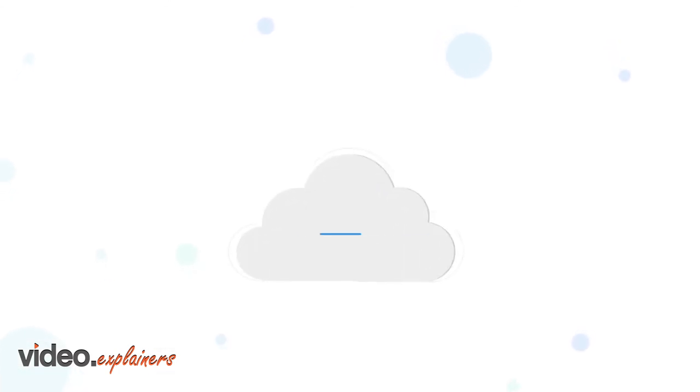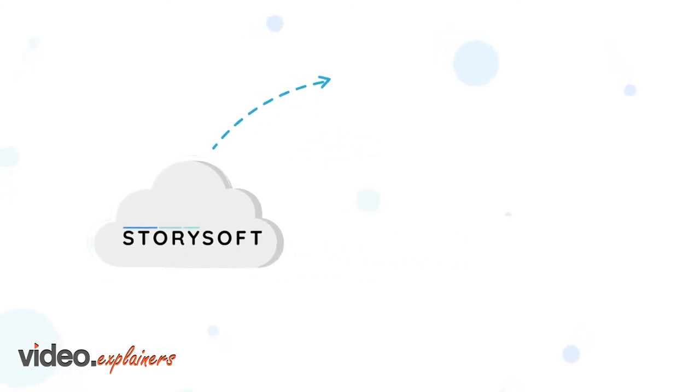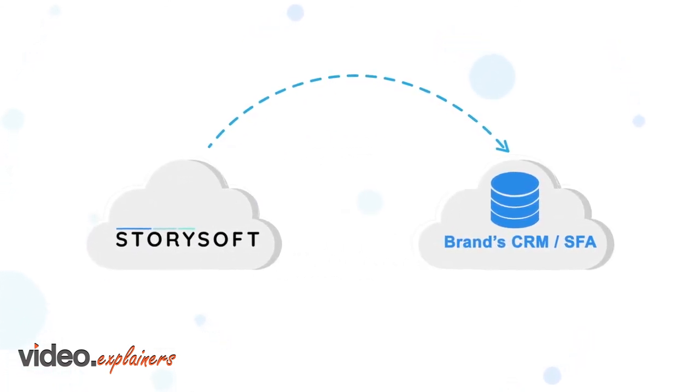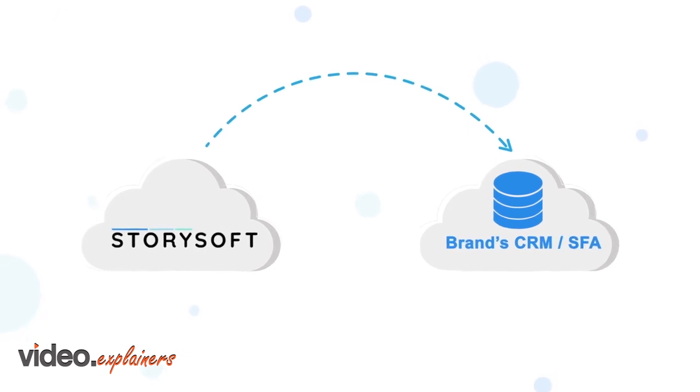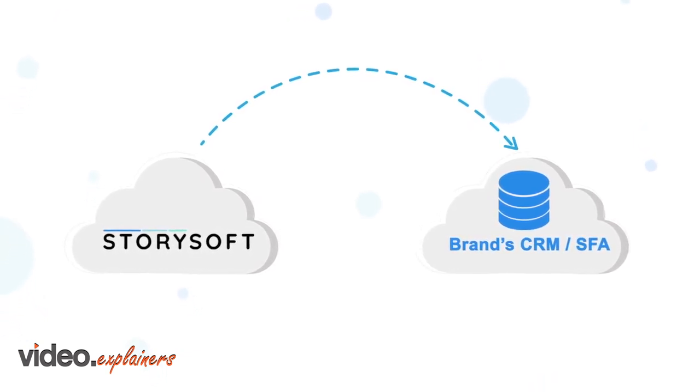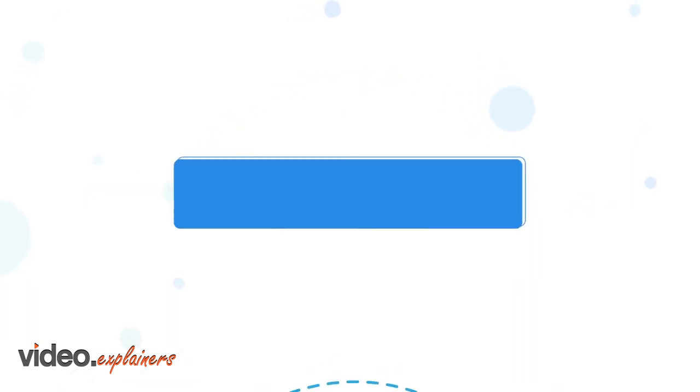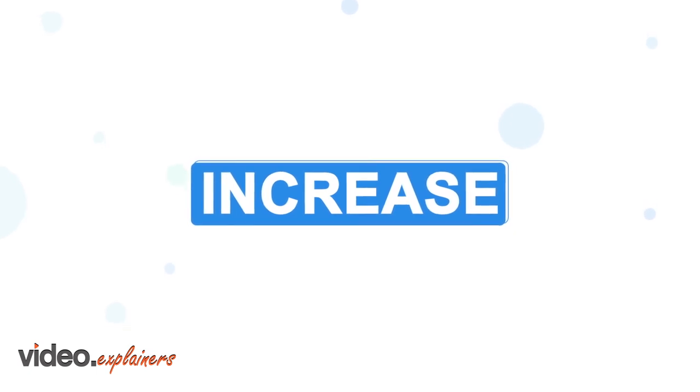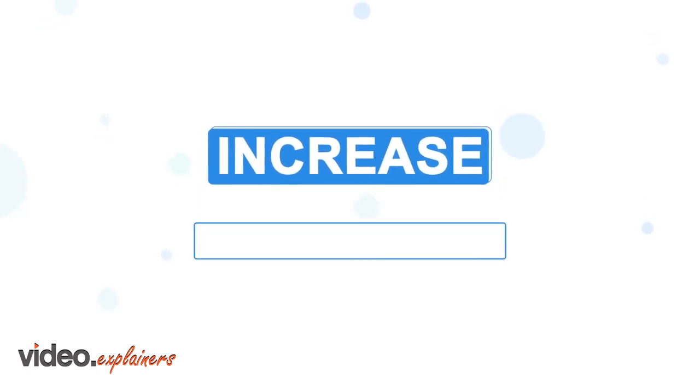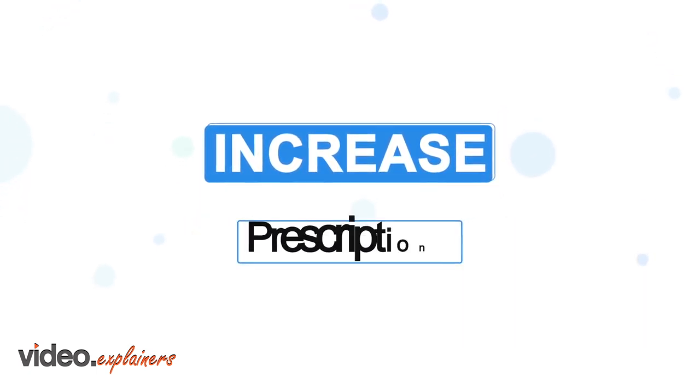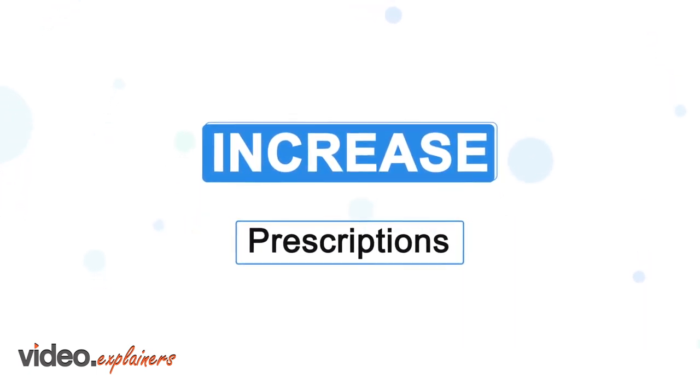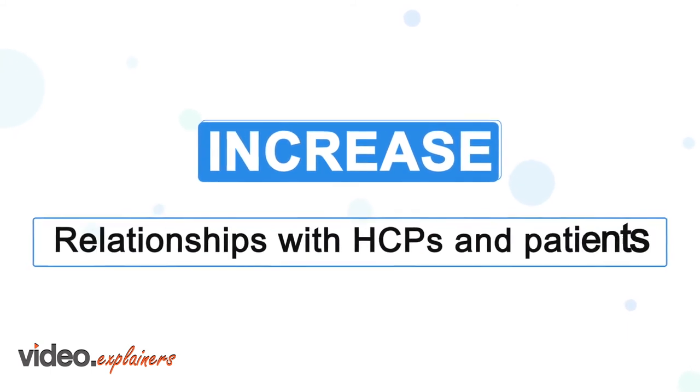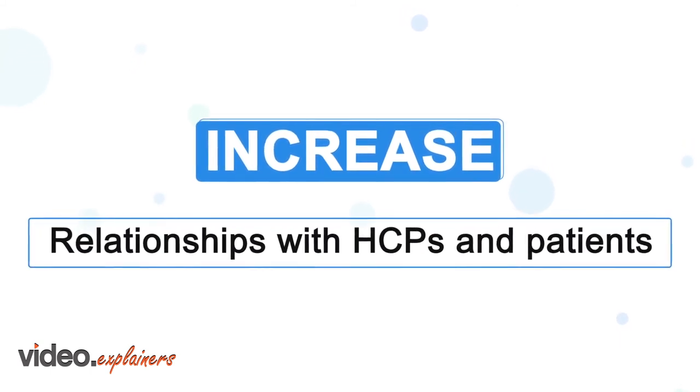Customer-level data is transferred to your brand's CRM or SFA system, which can be used to trigger future campaigns. Life science marketers can use StorySoft to increase product awareness, drive prescriptions, and build deep relationships with HCPs and patients.